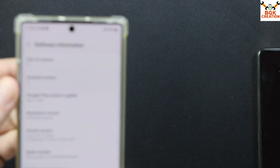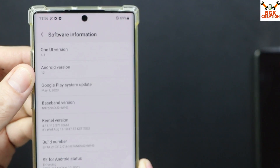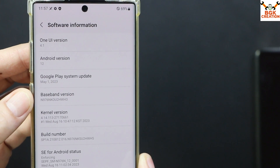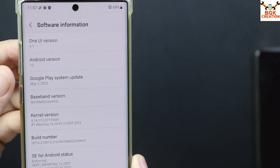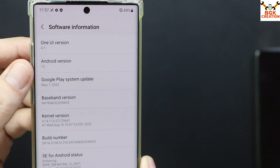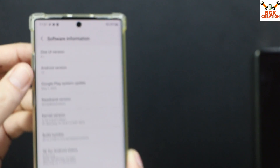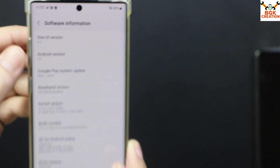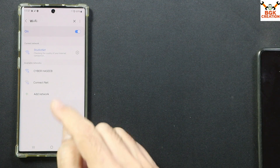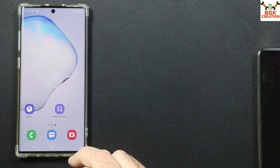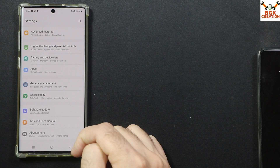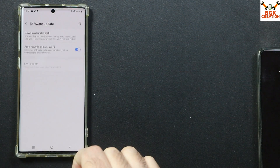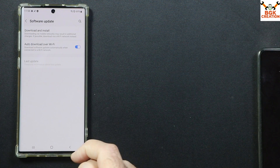The most important thing is to have an unlocked bootloader and to have the latest stock firmware on the mobile phone. Currently my mobile phone is N976N and has the latest firmware, which is NY12. You must have NY12. After connecting the internet on the mobile phone, go to Settings, then Software Update, and check for updates.